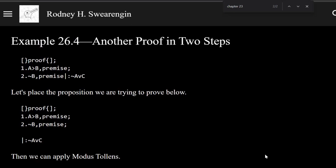Logic 0, example 26.4, another proof in two steps. OK, so let's complete this proof.